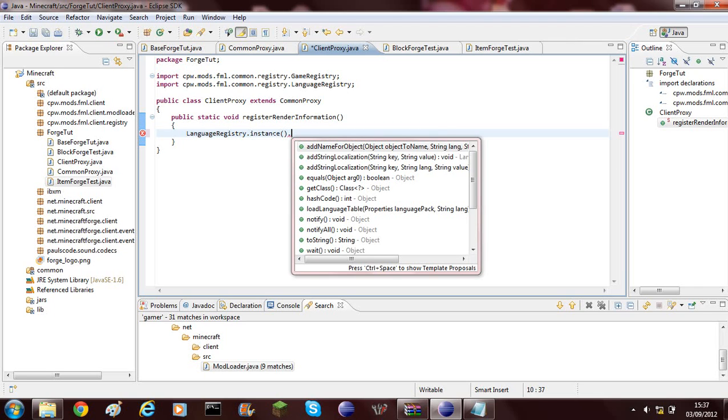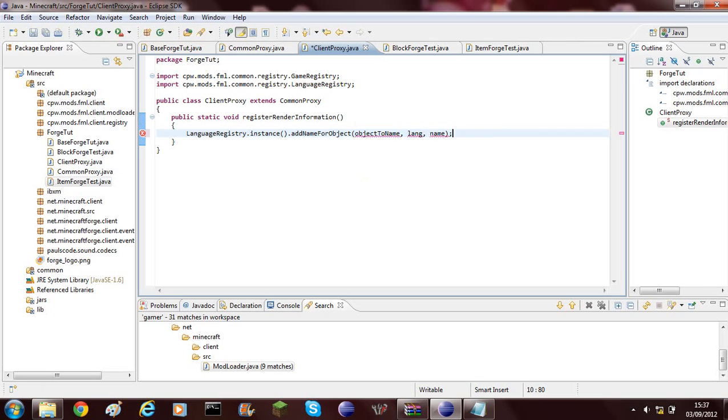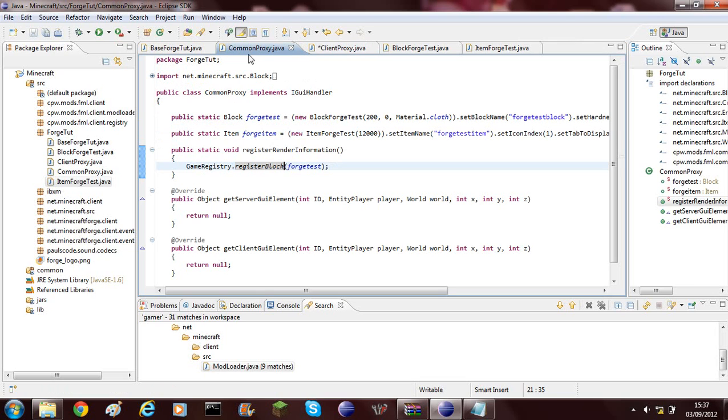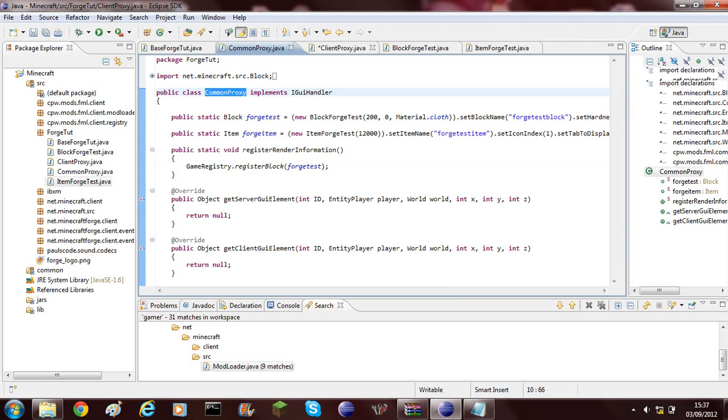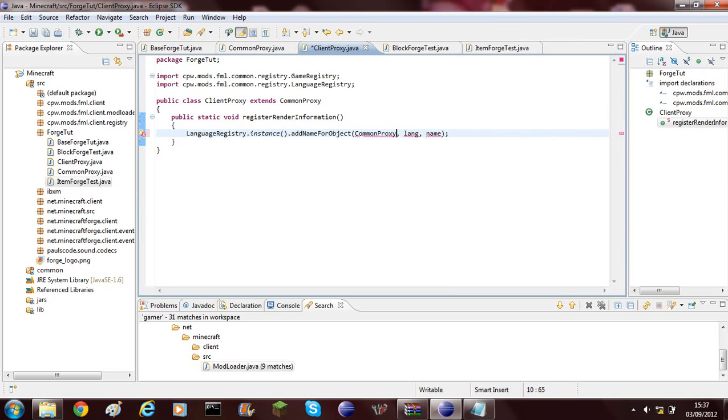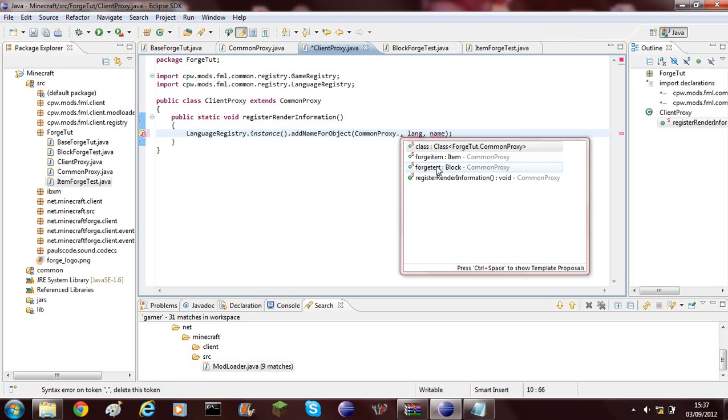And then you'll need to add this one called AddNameForObject. So you select that and then you'll need to put a semi-colon at the end. Now the Object to Name is whatever item you're adding the name to. For this example, I need Common Proxy which is the class that it's in, and then you choose whichever block or item you want to add the name to. I'm going to add it to the Forge block.